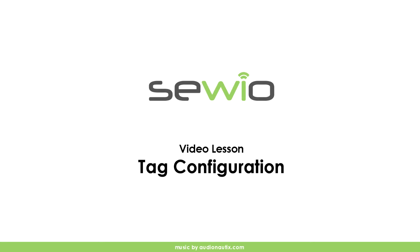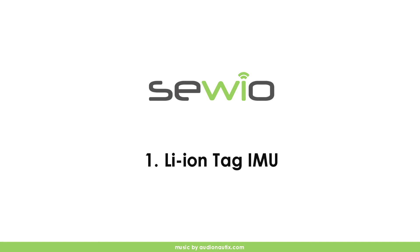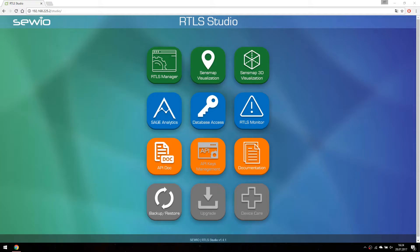Hi, in this tutorial we are going to show you how to wirelessly configure your tags. Let's open RTLS manager.